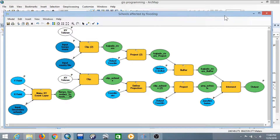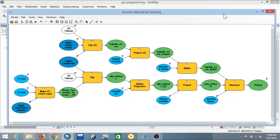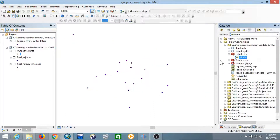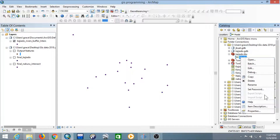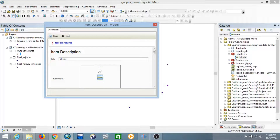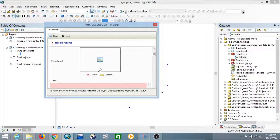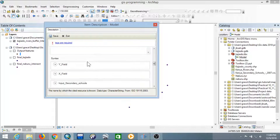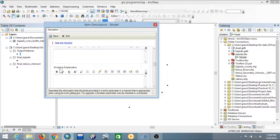Once done, the final step is documenting the model. It is advisable to document your model so that anyone who comes across it can understand how it works. To document it, right-click the model and select 'Item Description', then click Edit. Give it a title, a thumbnail, some tags, a description, and describe all the parameters and what they do.